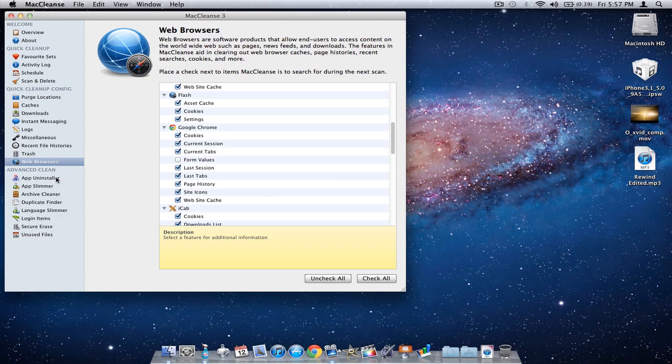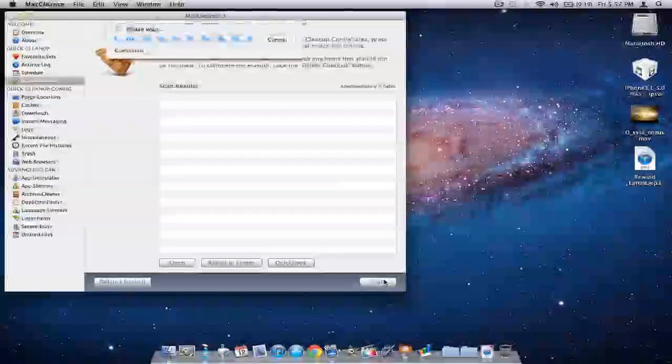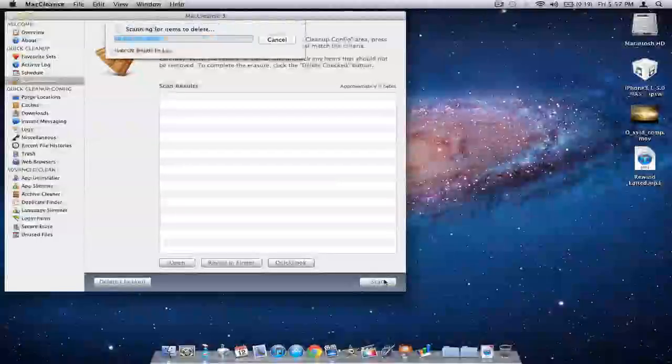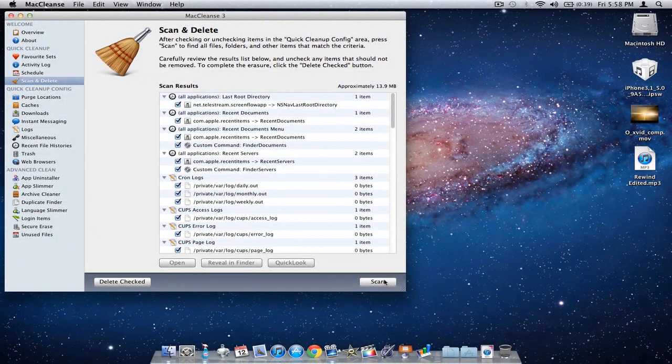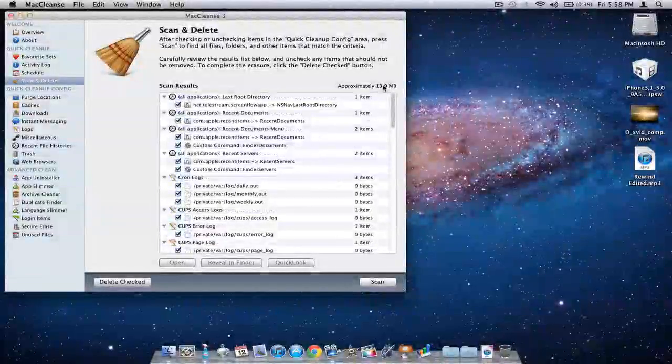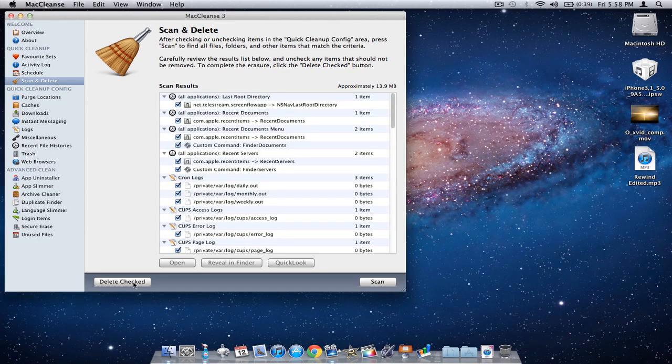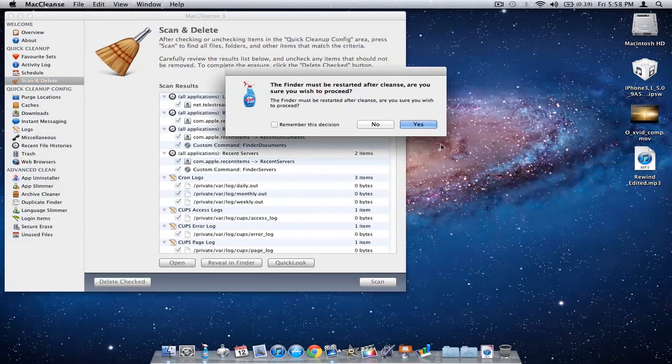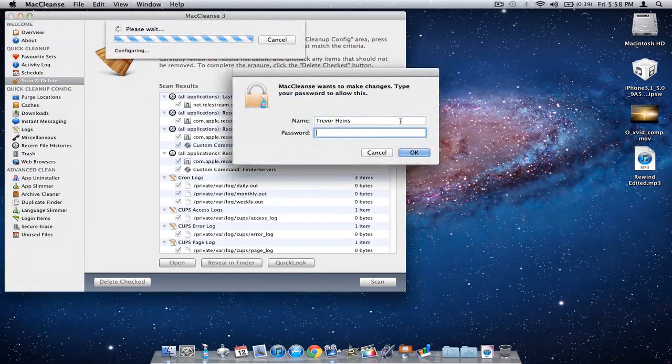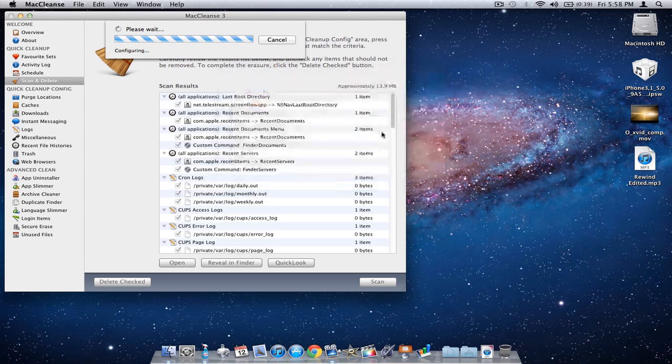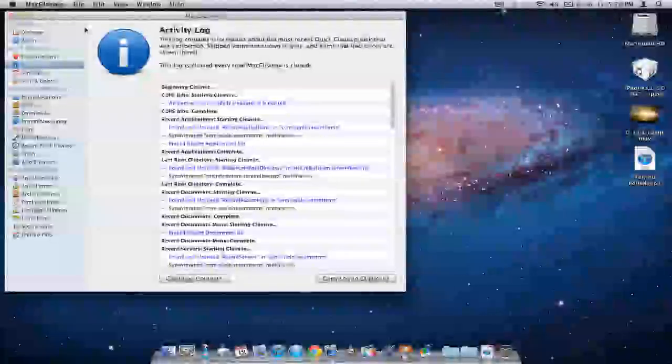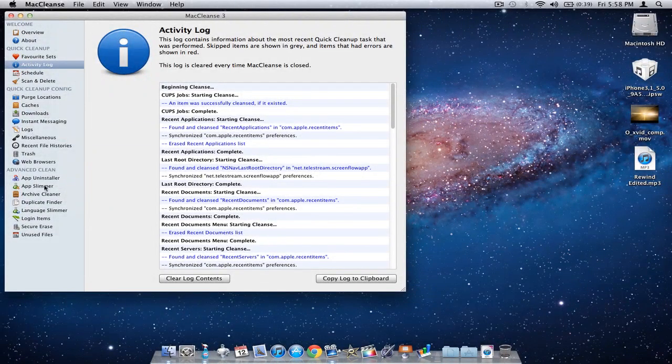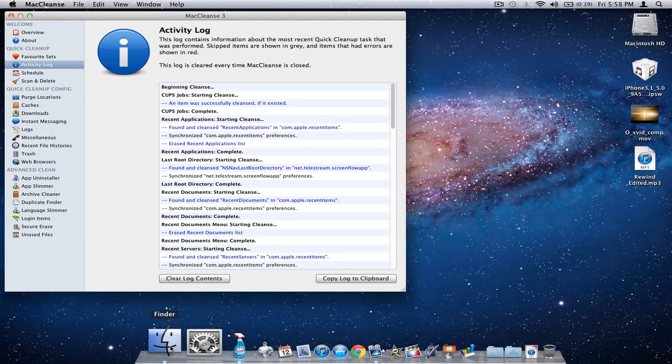Let's go back to scan and delete and click scan. It will scan my Mac for different parameters I set for it to look for. It found all these things, approximately 13.9 megabytes of unused or unwanted junk on your Mac. I'll go ahead and delete, check. I'll have to type in my password for authentication, and just like that it's cleaned. It has to restart Finder every time.